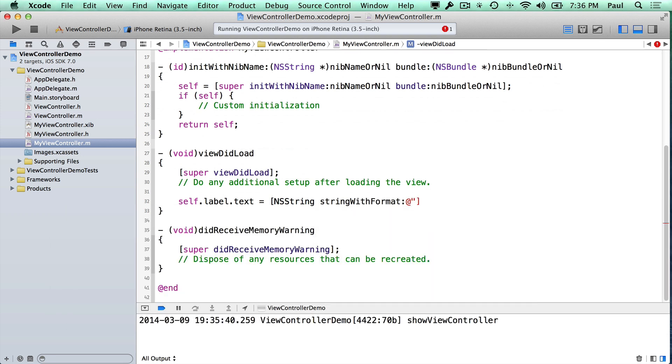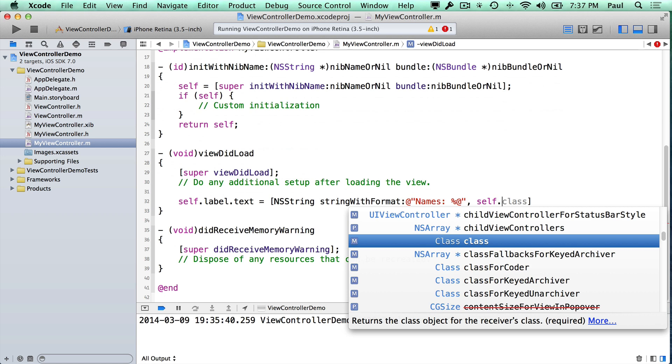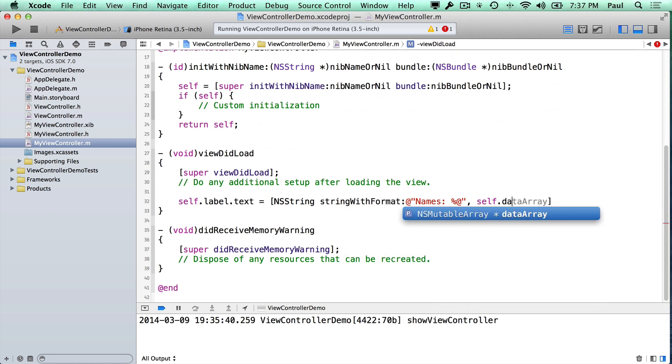and I want to say names. And just for fun, we will print out the full array, so self.dataArray.